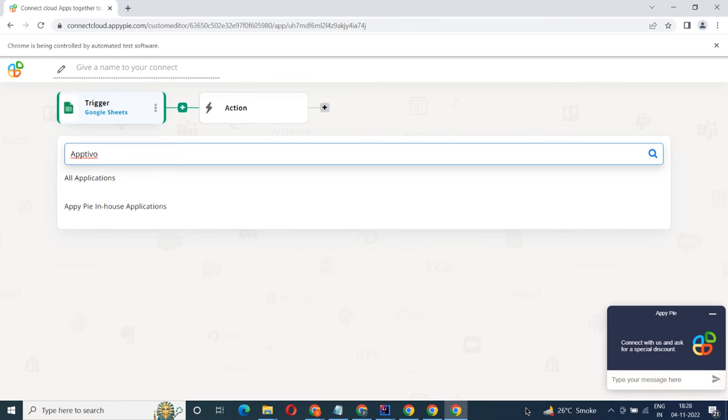Select the option that will fit your needs for Optivo. Select the one that will initiate the flow in Connect.